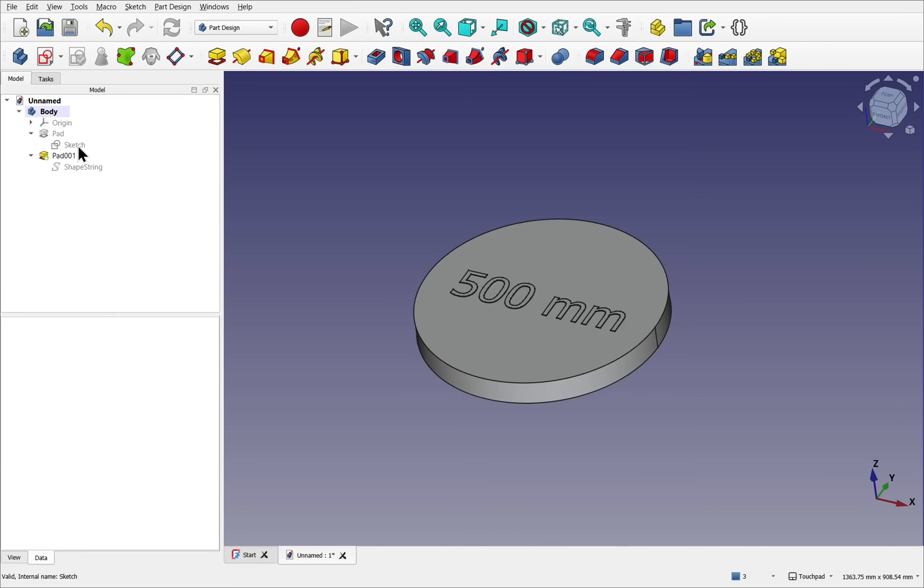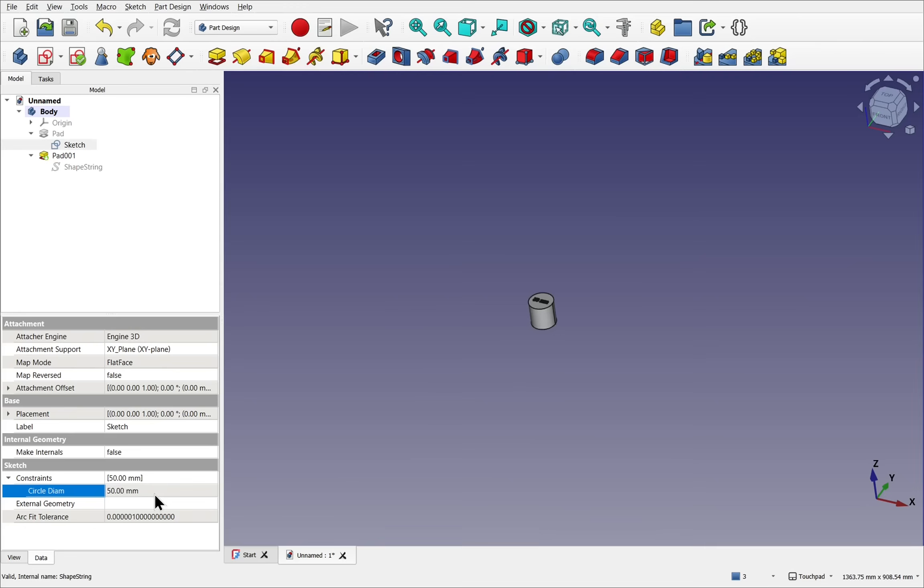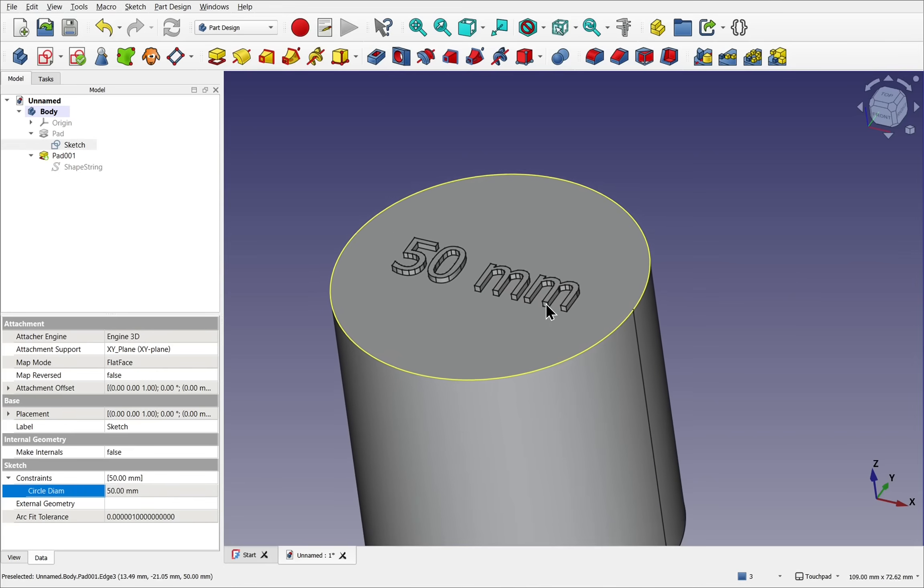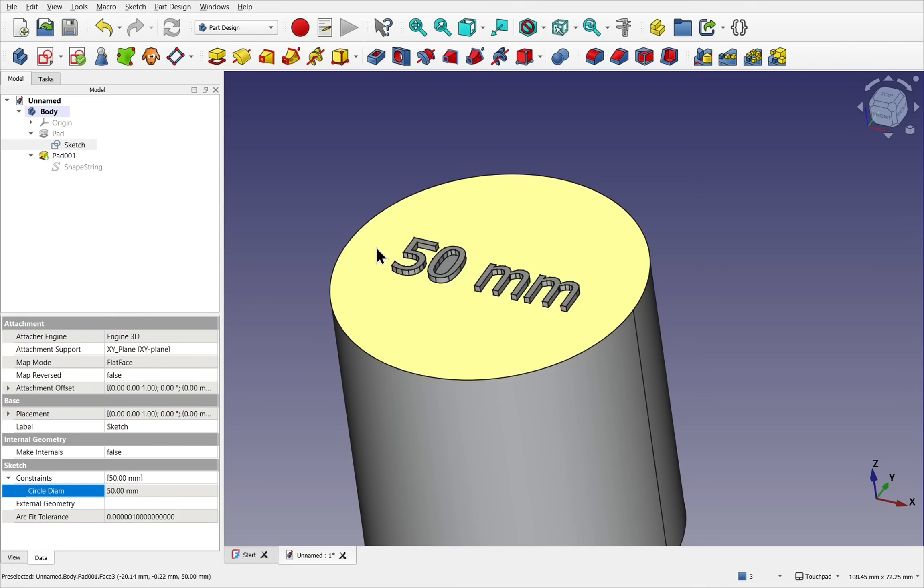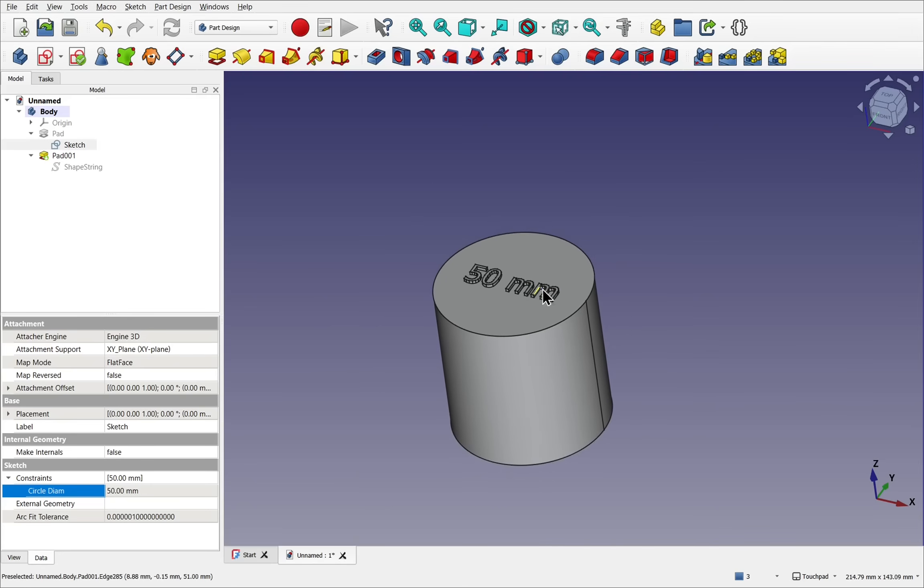If I change the sketch of the pad and set this to 15mm, the size of the cylinder changes, the diameter is reflected in the text, and also the text size changes as well to compensate for the diameter and keep it within the model.